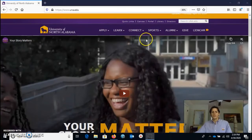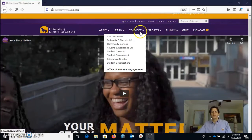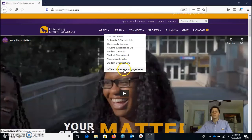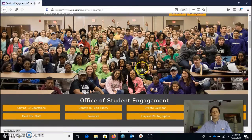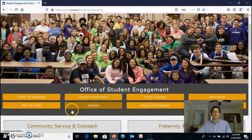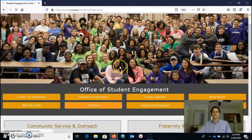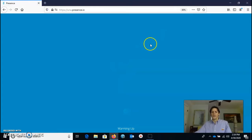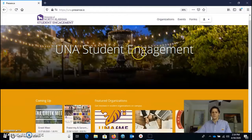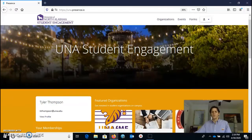If you take a look at our UNA homepage, one easy way to get to it is the Office of Student Engagement. If you click there, you'll see one of these yellow tabs that says Presence. Click there and it will get you to the web-based interface for UNA student engagement.